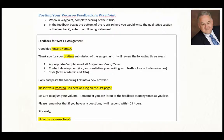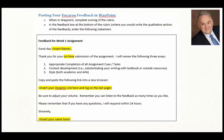Here are the instructions for posting your Vocaroo feedback in Waypoint. When in Waypoint, complete the scoring of the rubric. In the feedback box at the bottom of the rubric where you would write the qualitative section of the feedback, enter the following statement. Feedback for week one assignment: Good day — we will insert the student's name — thank you for your on-time submission of the assignment. I'll review it in the following three areas: appropriate completion of all assignment tasks, content development, style, and academic APA. We also provided them an opportunity to show where to post their particular link.